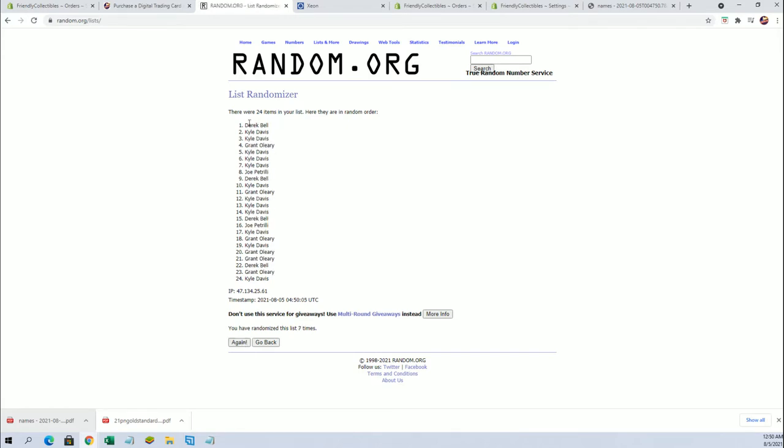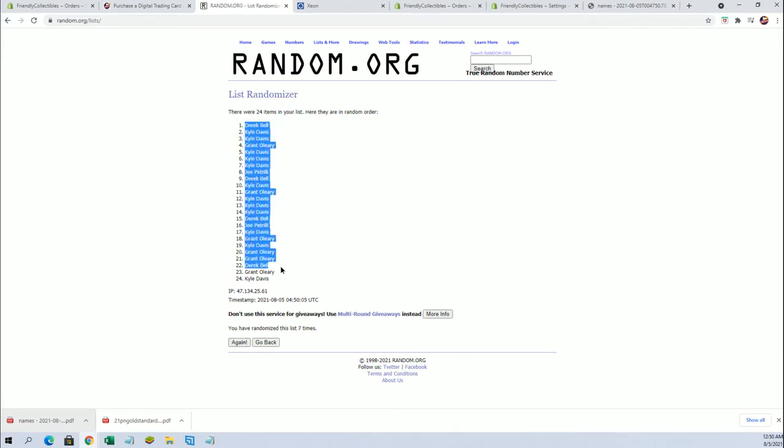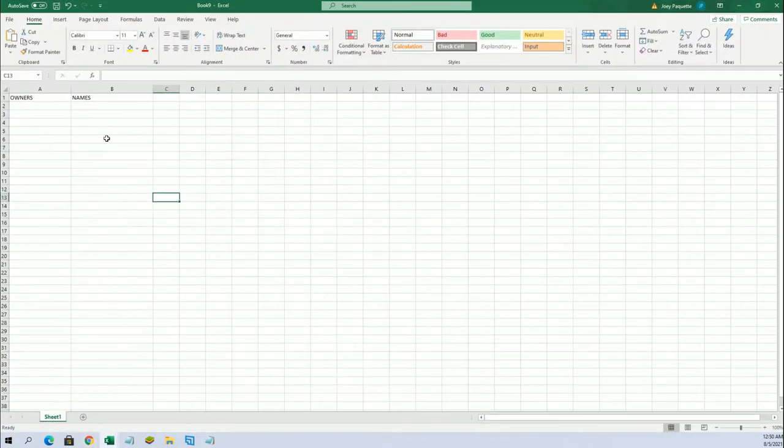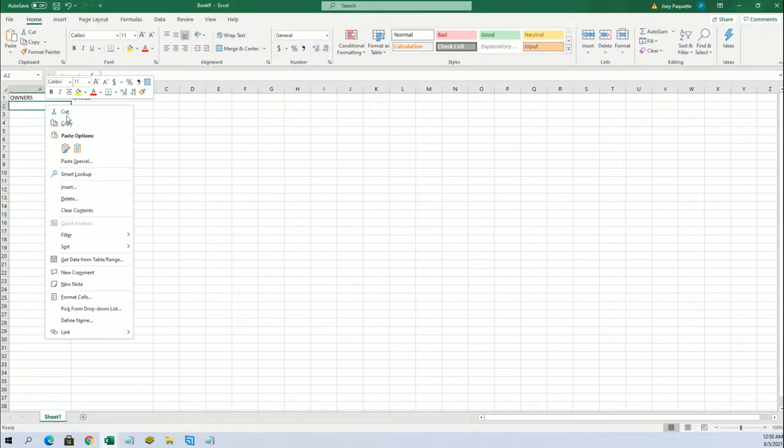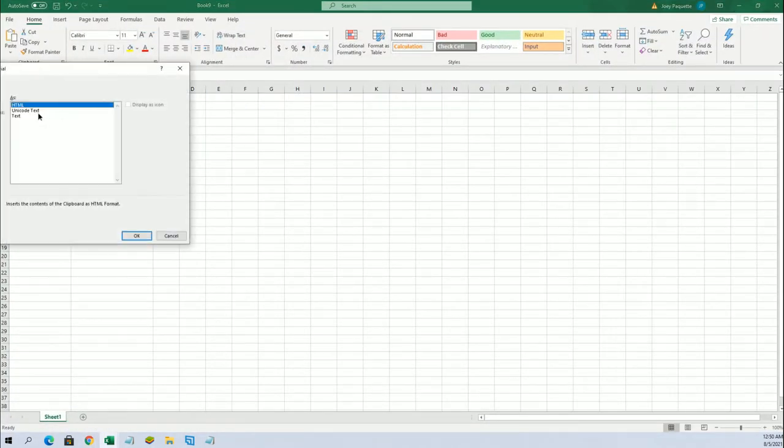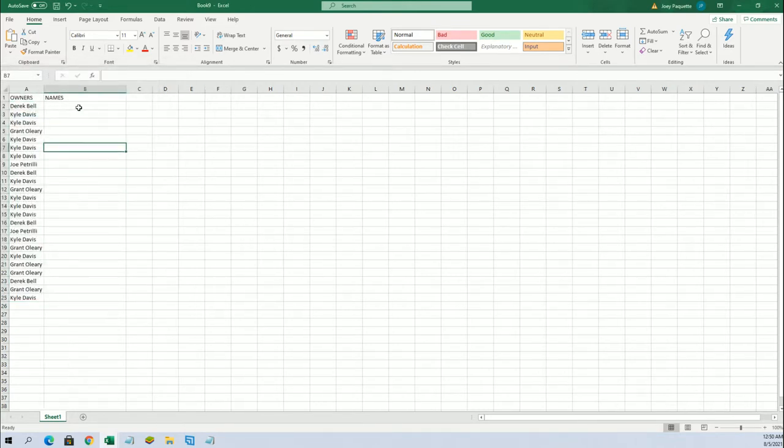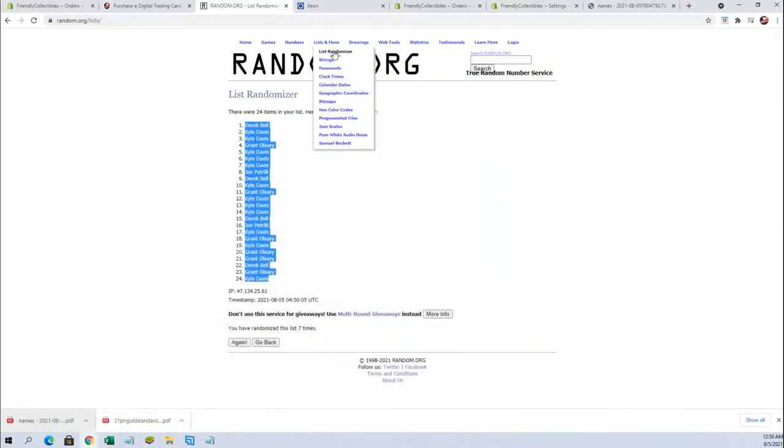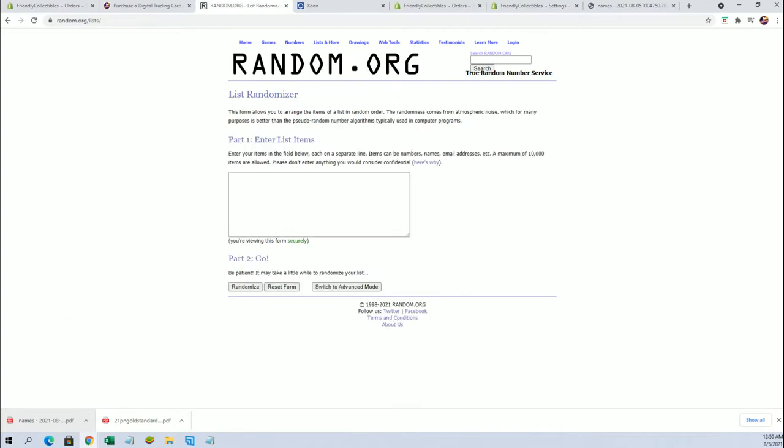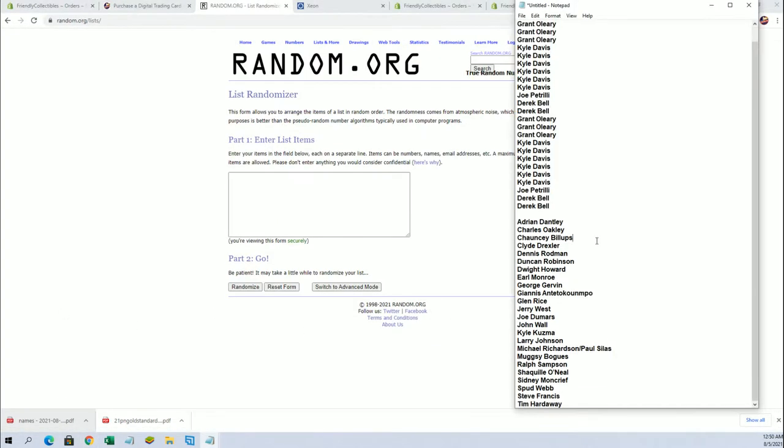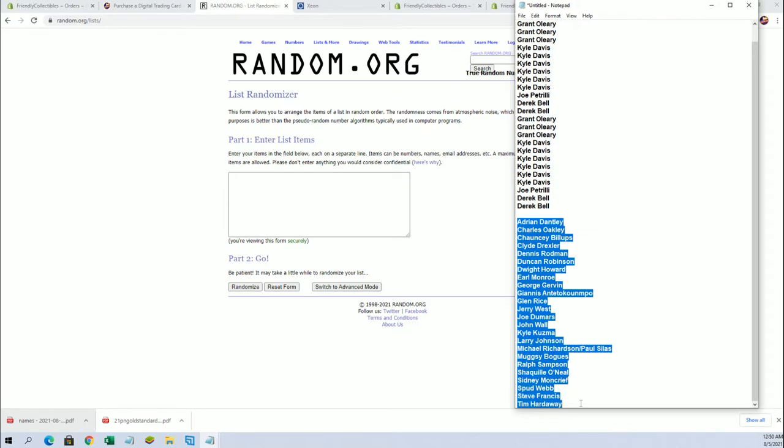All right, Derek B. to Kyle D. All right, guys, there's our owners. Let's do names next. Adrian Dantley to Tim Hardaway.